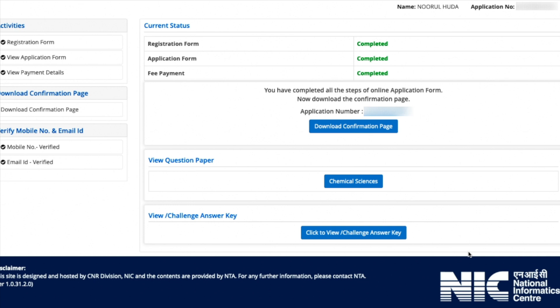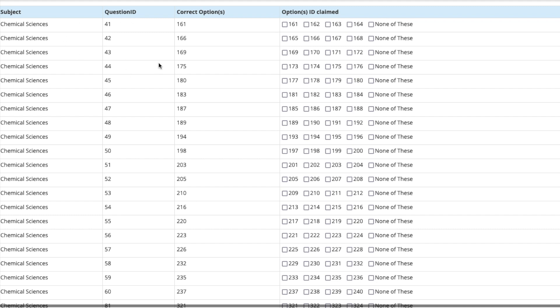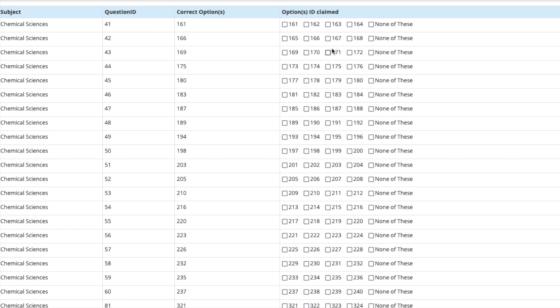If you want to challenge a particular answer, you have to click on this and you will be taken to a page where you have the question ID, the correct option, and then the option which you want to challenge. Do let me know in the comment section if you think there is any answer or any question that needs to be challenged.